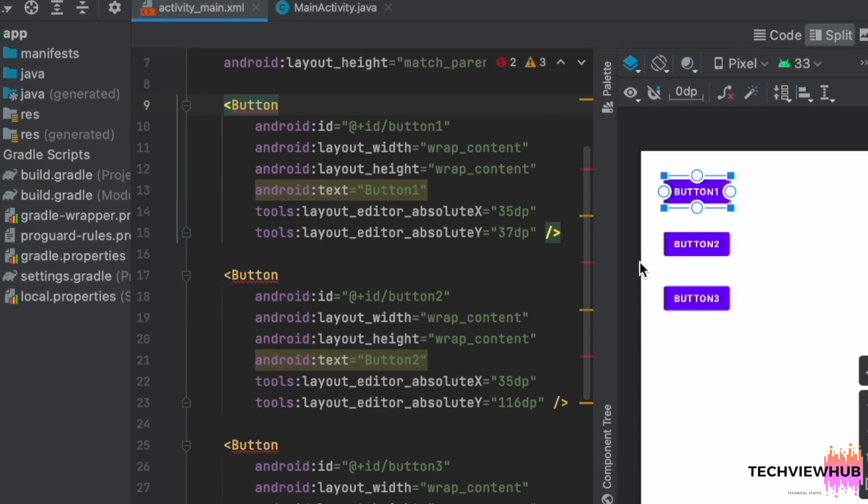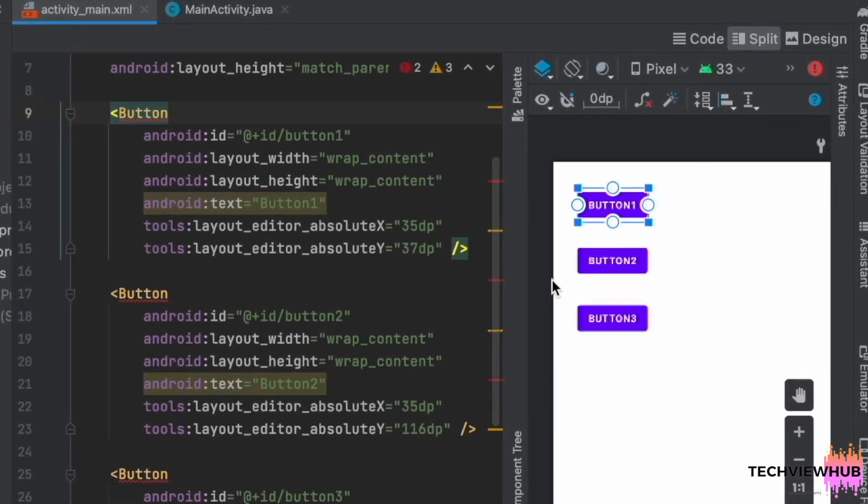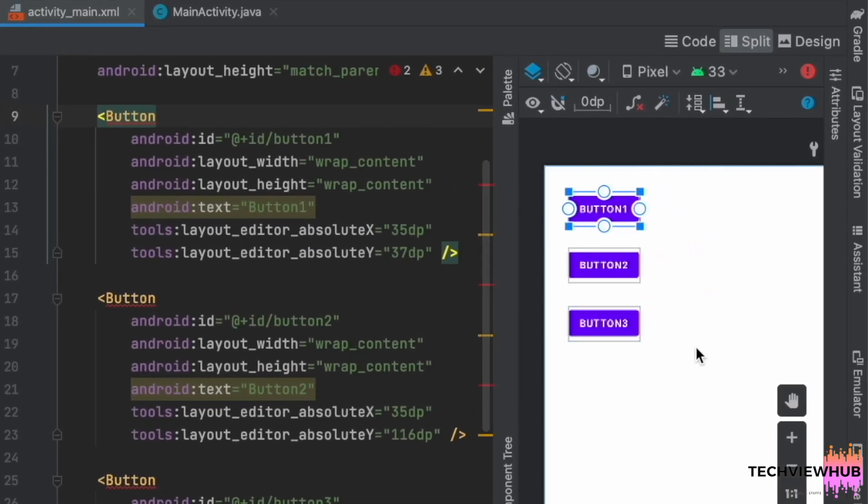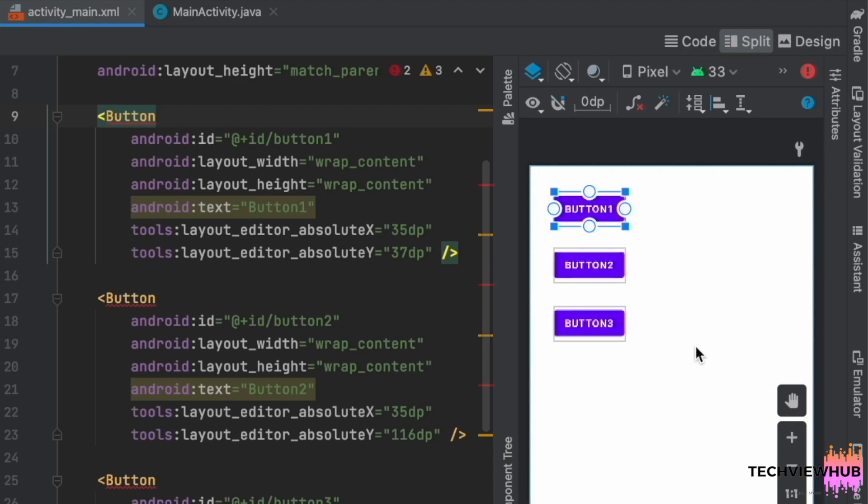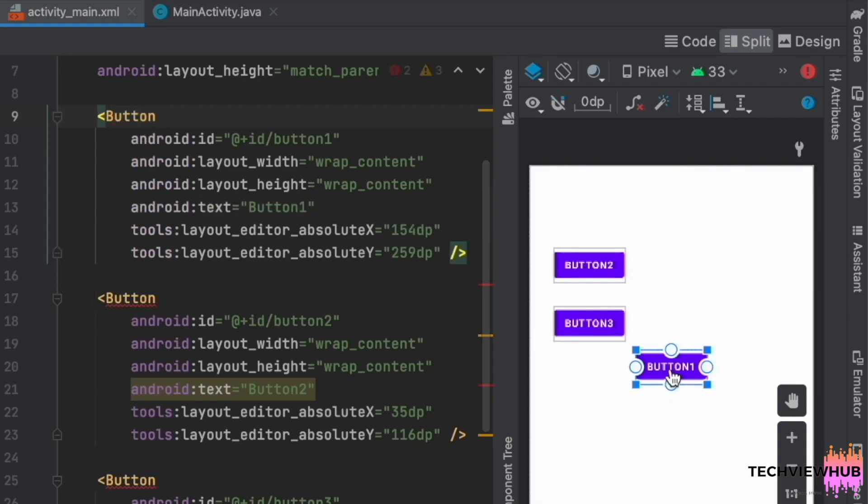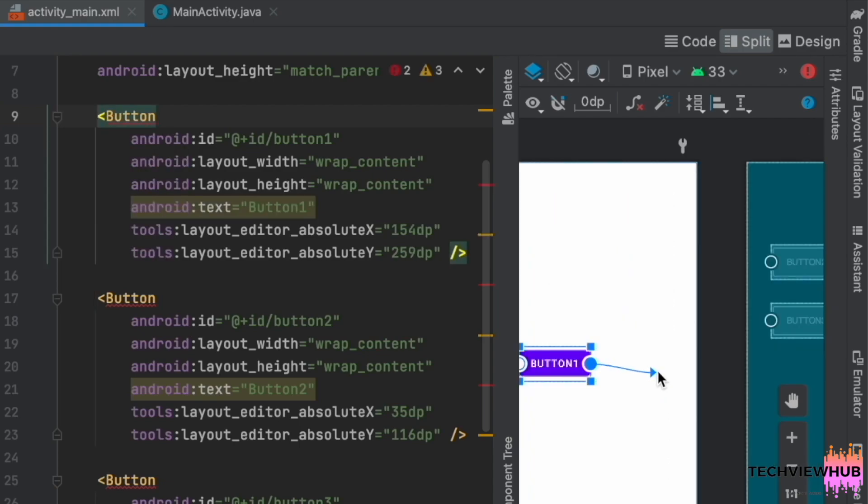So in order to assign the position, we have to drag and drop the buttons in the required place. So we are dragging the button one to the required place.